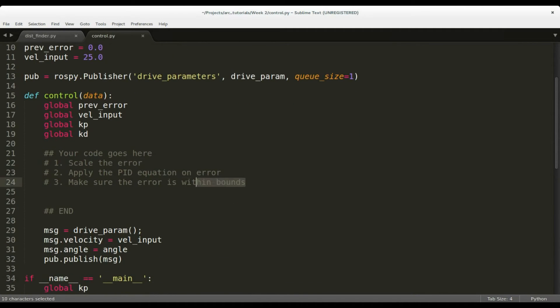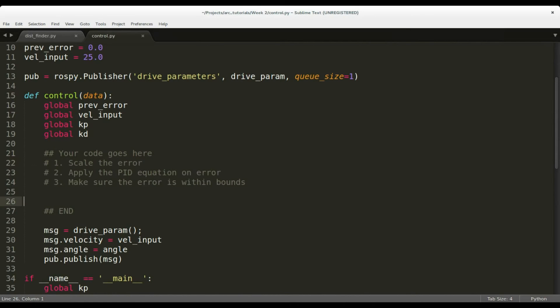Now, follow these three steps to implement the PID equations. First, amplify the error by some suitable value. Then, apply the PID equation to determine the correction value to the servo. Be sure to also consider the servo_offset.